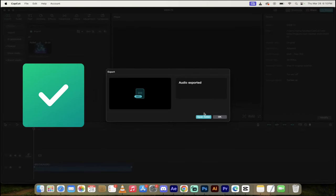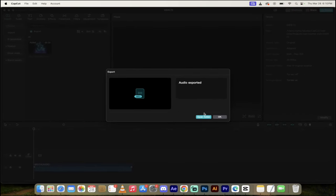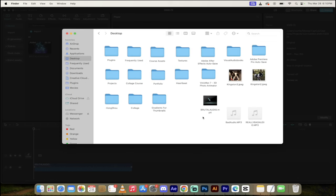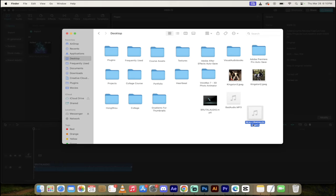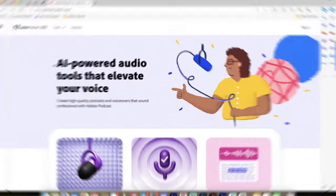So we've exported the MP3. Now I'm going to click on Open Folder. And there it is. We have Bad Audio, and we've got Really Bad Audio. Now I'm going to show you how to do the AI Component, which takes just a few seconds.